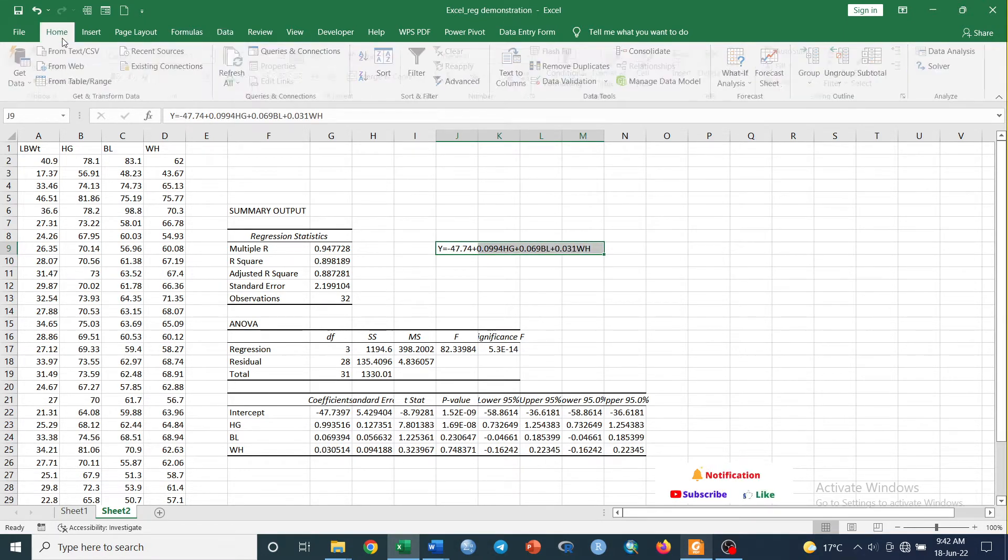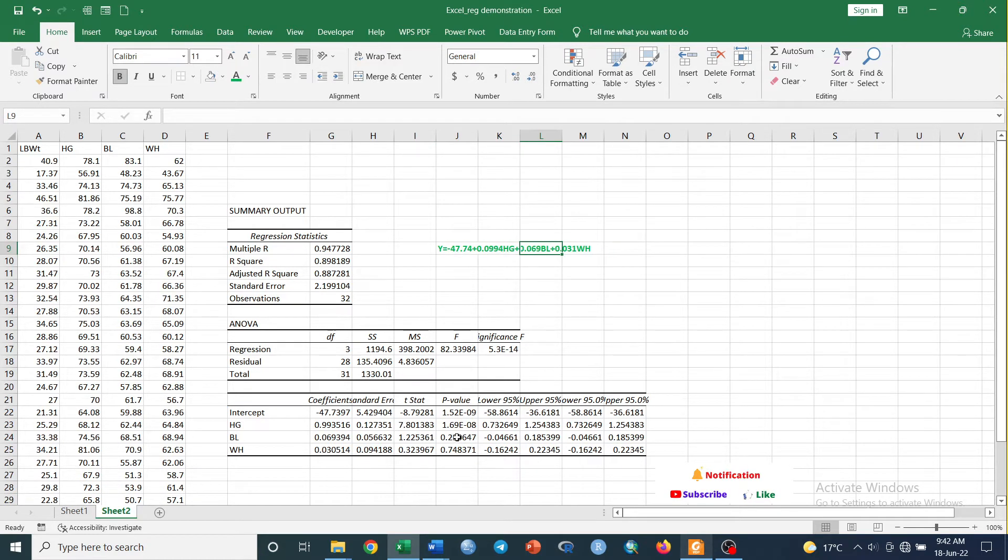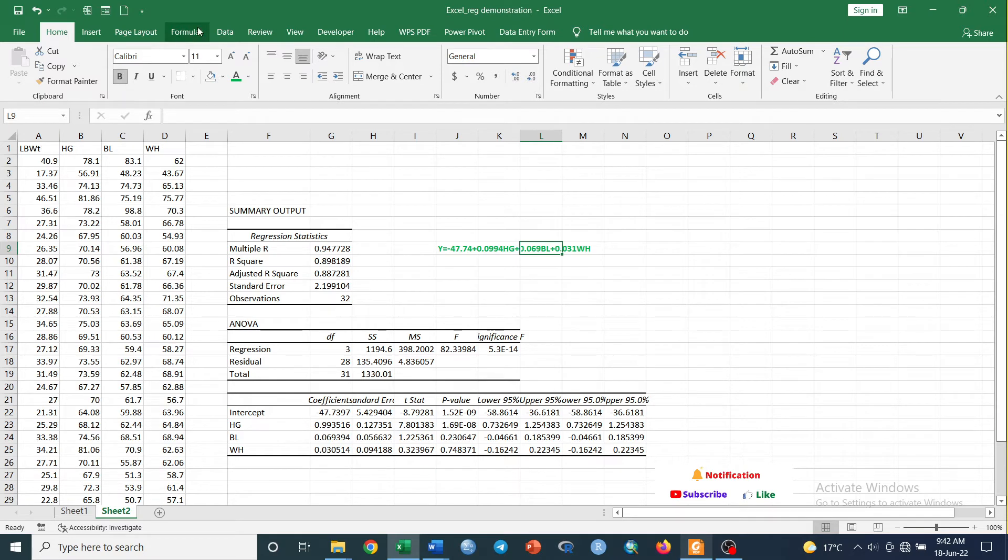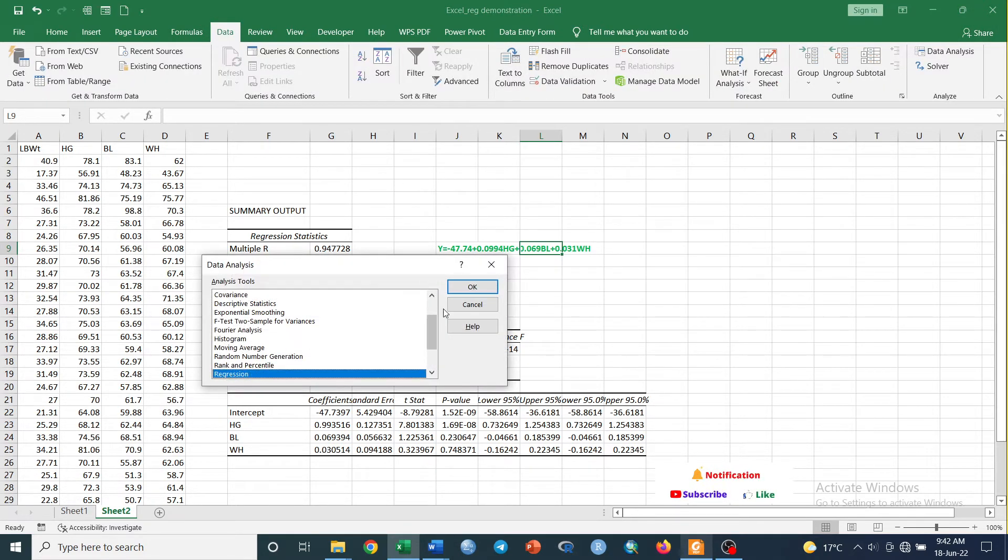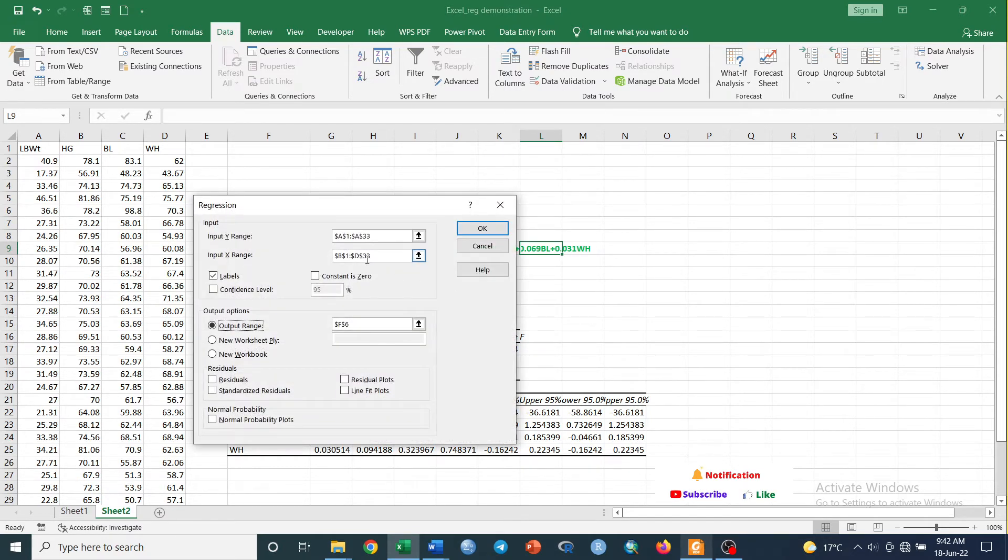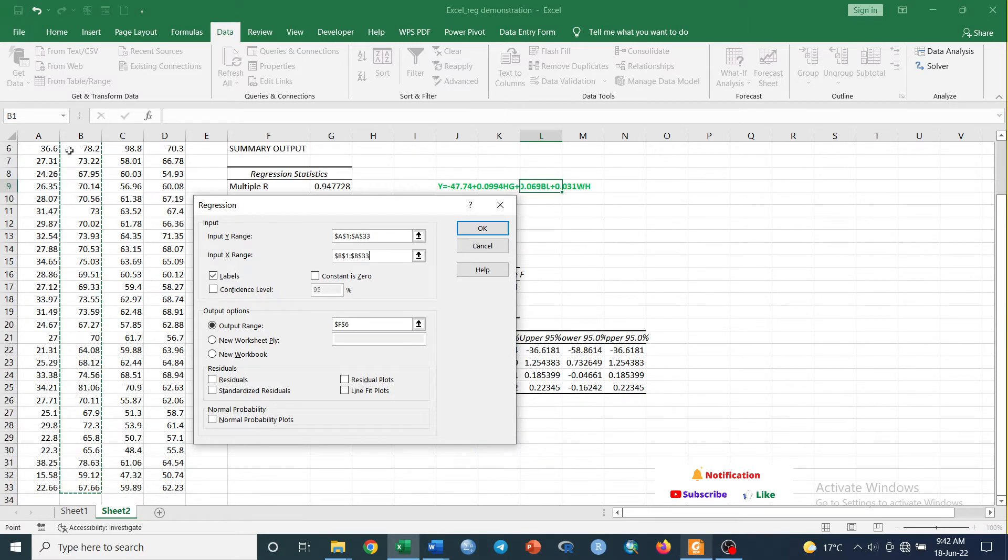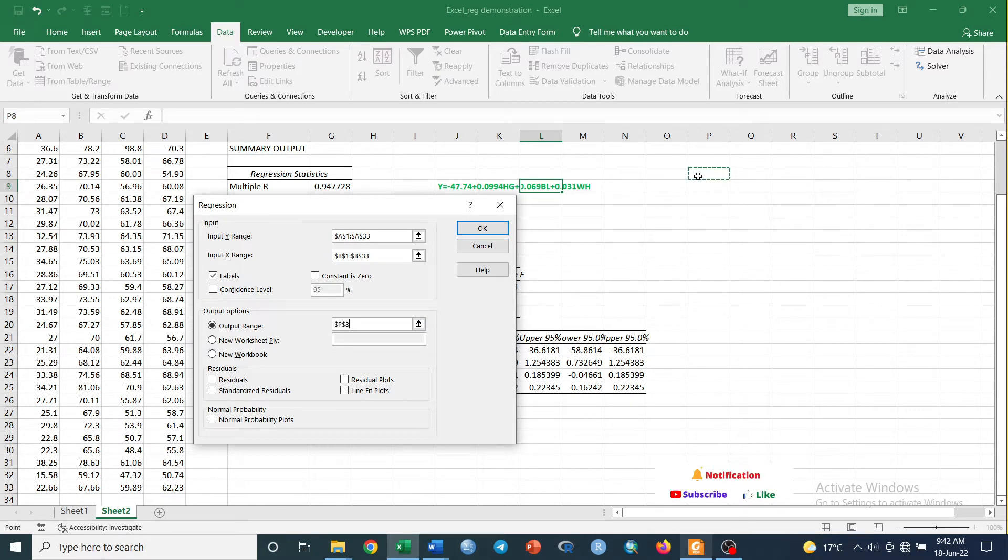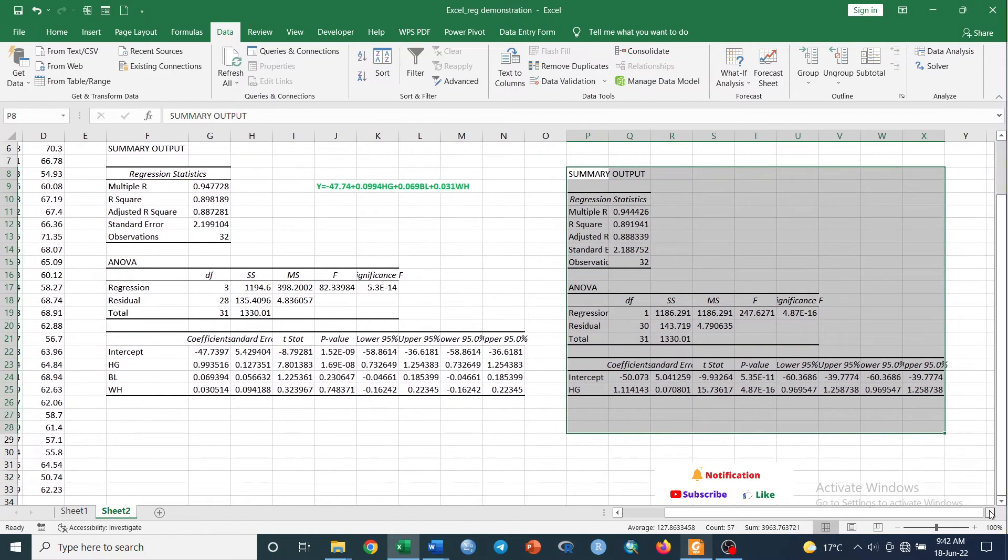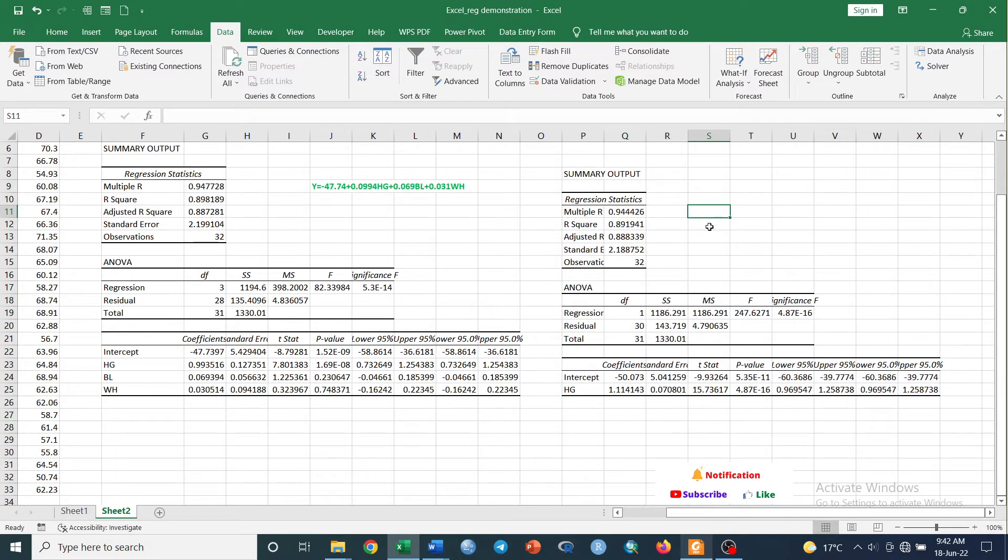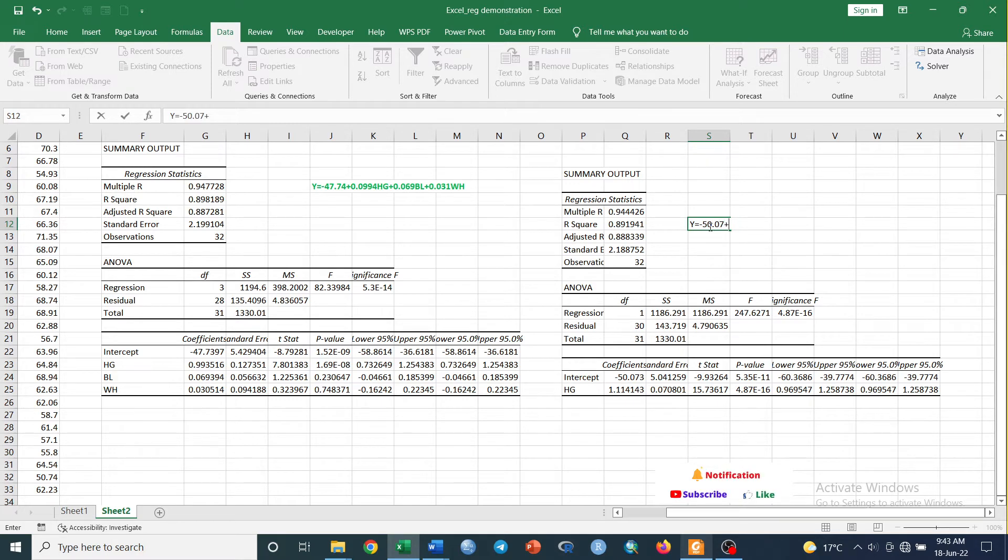This is our multiple linear regression equation. But we may not be interested to include these insignificant independent variables in our equation. So what we need to do is just go to Data and Data Analysis, select Regression. Then what you need to do is use only the dependent variable, that is heart girth, and live body weight. We give this one as a place not to overlap on the previous output, and then click OK.